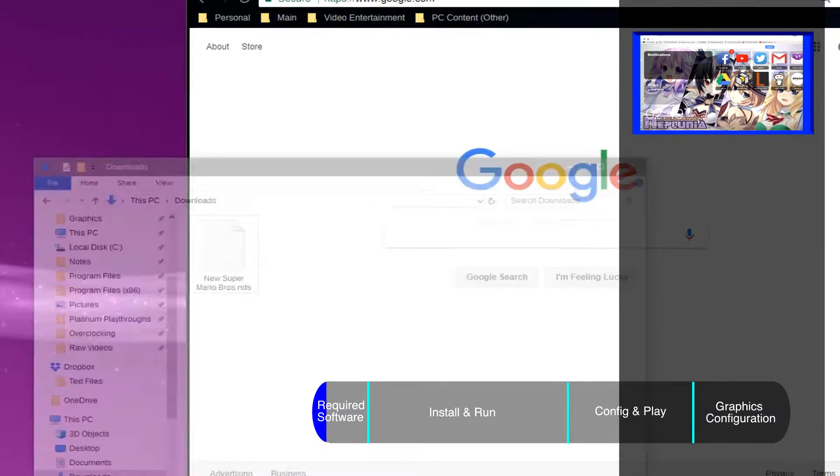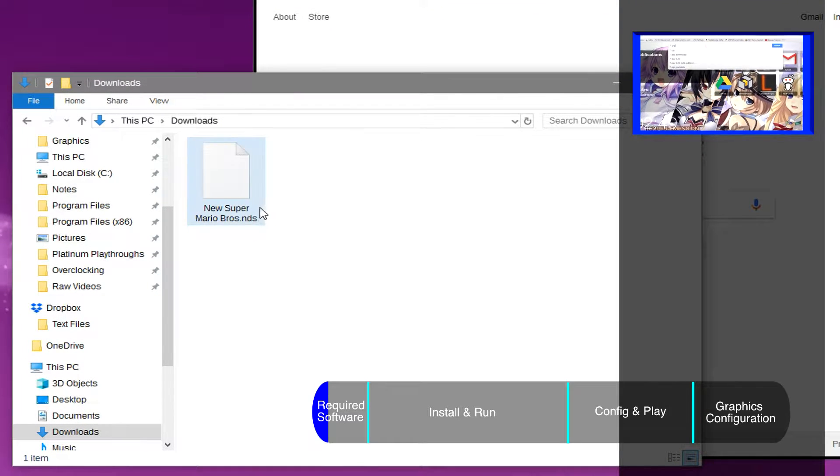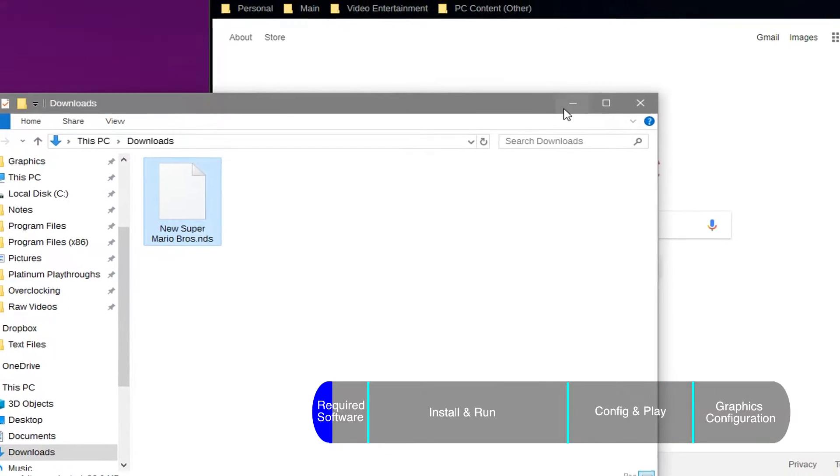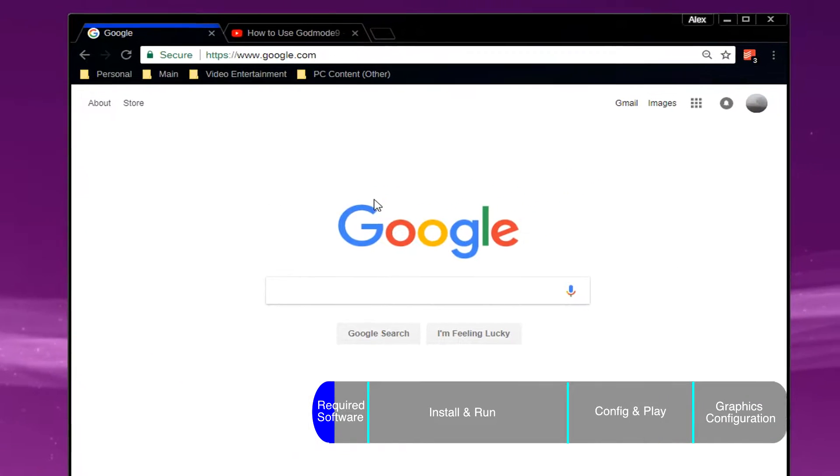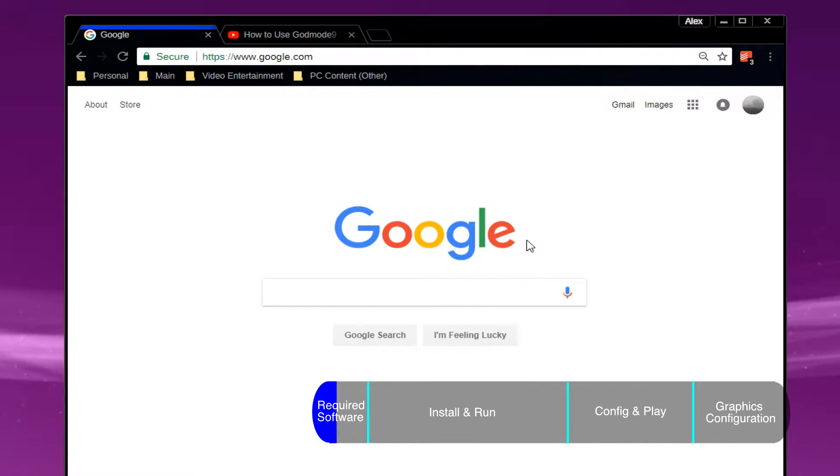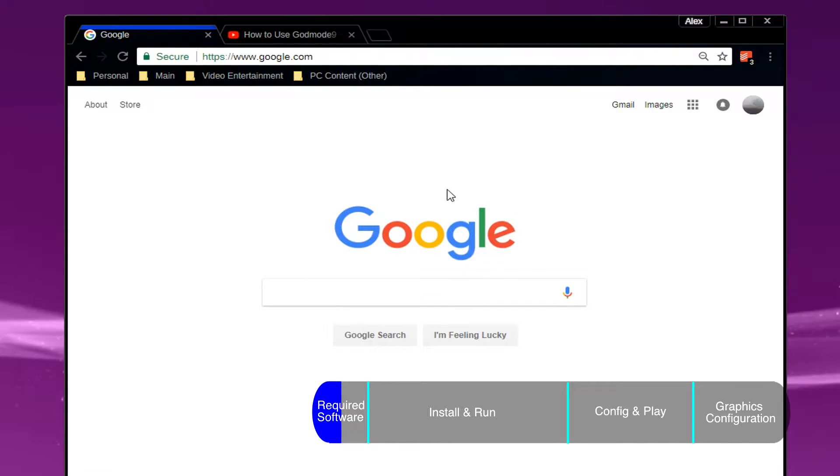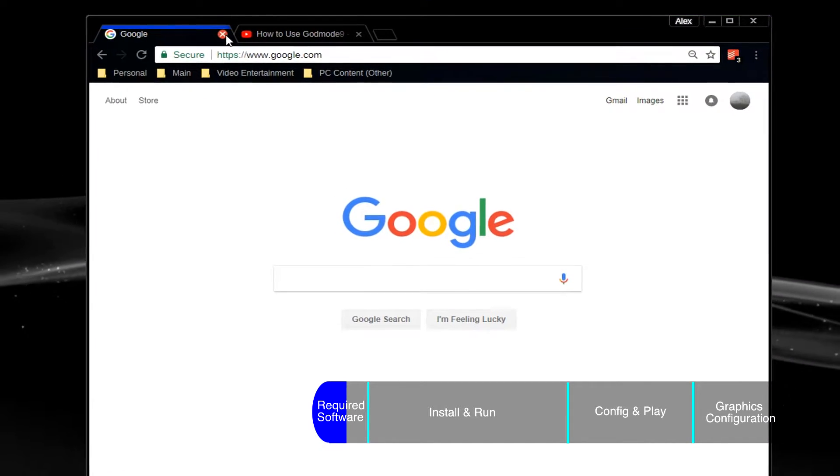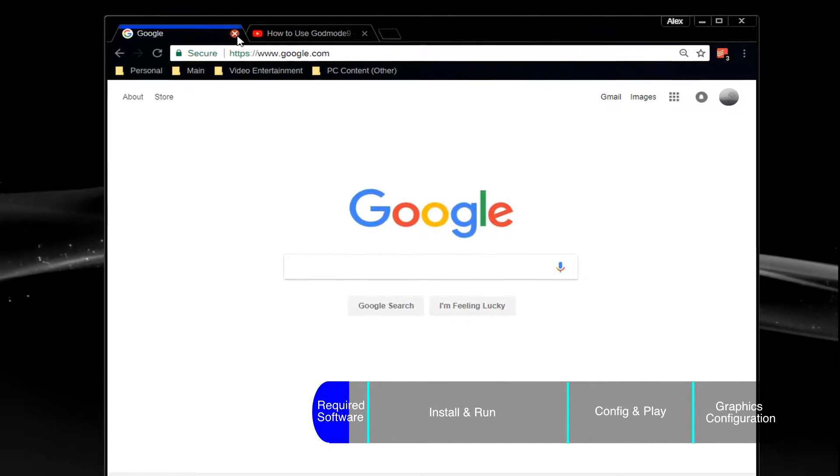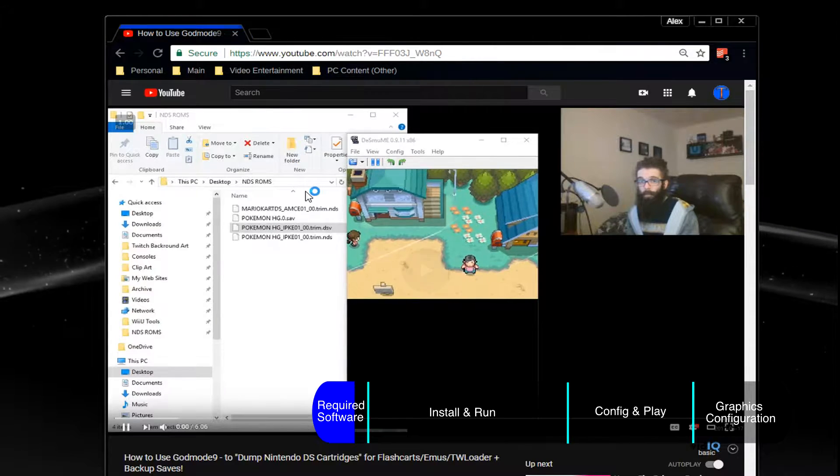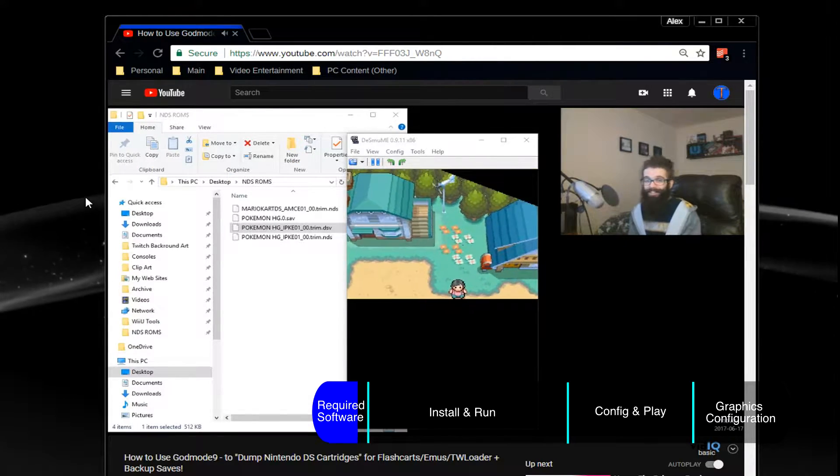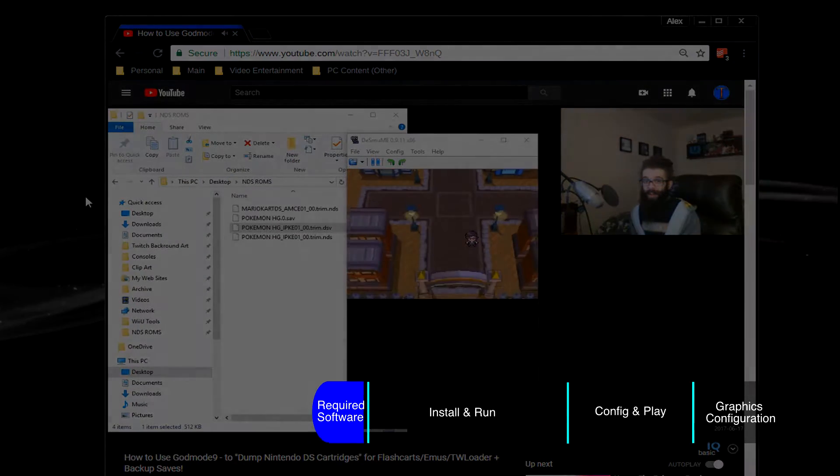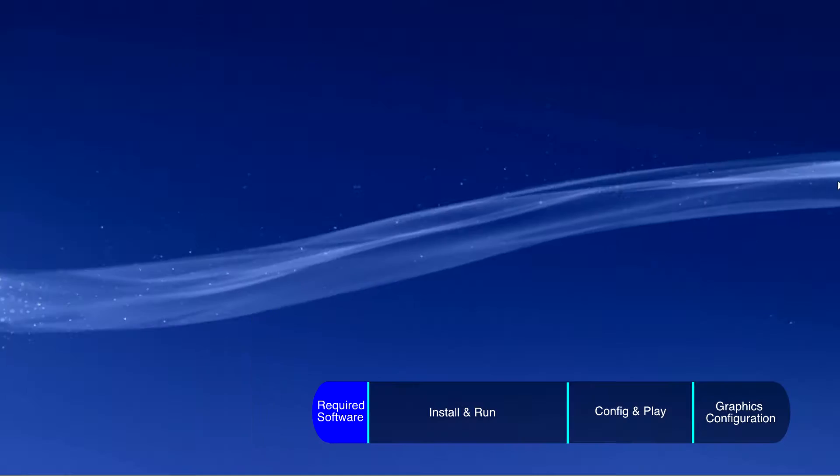The next thing that you need is the game that you're wanting to play, so you basically have two options. Either get it illegally and Google it - that's not something that I'm going to show you how to do - or get it legally and dump your own game. I have a link to a guide for that in the description, called ROM Dump Tutorial.